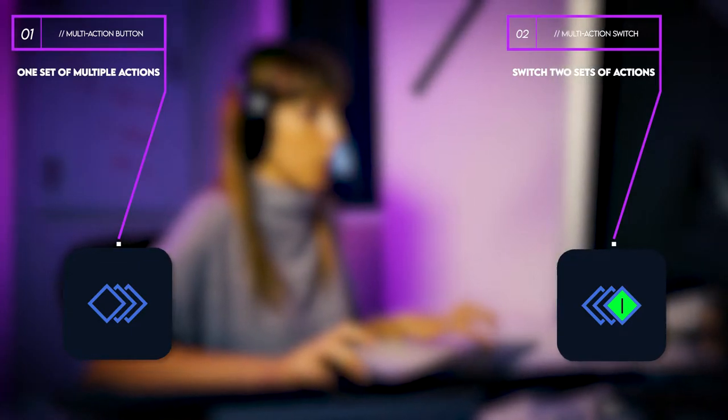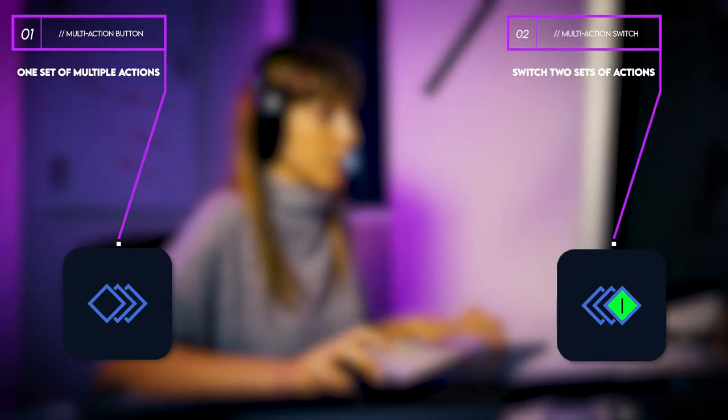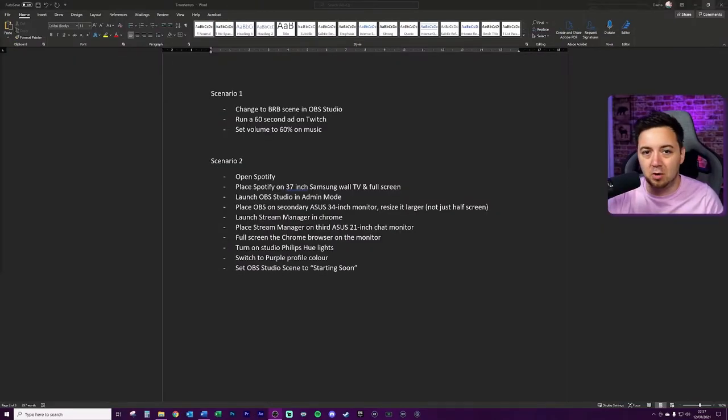A multi-action switch is very similar, but the difference is you have one set of actions from one button press, and then once it's pressed it flips to another set of actions. So you want a load of things to happen when you press a button once, and then a different set of actions when you press the same button again — like turning multiple things on, or multiple things off. You've literally got two columns of actions you can configure from the same button.